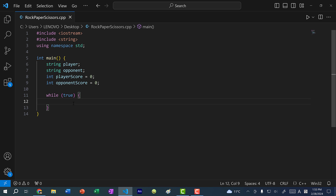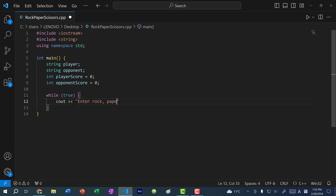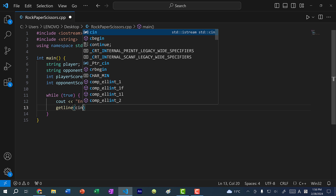Here we're going to enter a message for the player: cout, "Enter rock, paper, or scissors." And then we are going to do getline(cin, player). This is different from cin in that we are going to get the entire line and assign it to the string player. This will allow us to enter empty strings, whereas if you use cin and hit the enter key it's going to go to a new line. If you need a refresher on this, I also have a video on getting user input and I'll link it in the description.